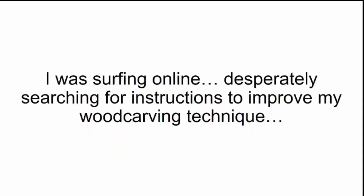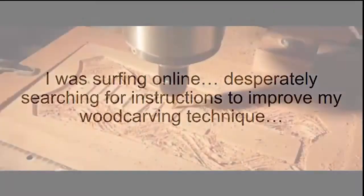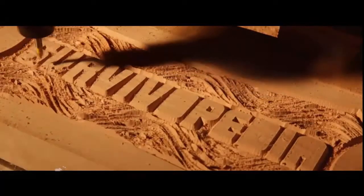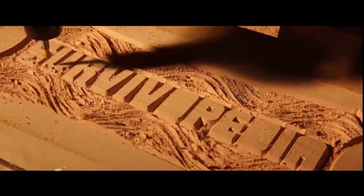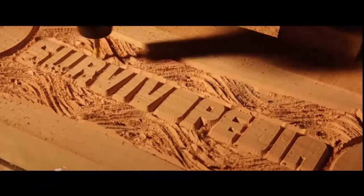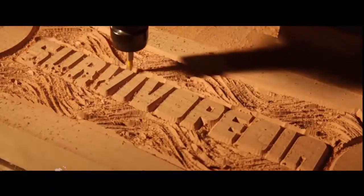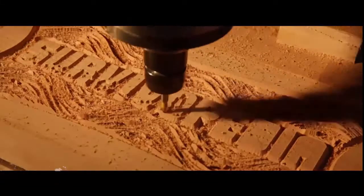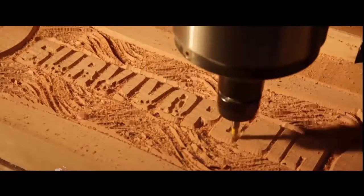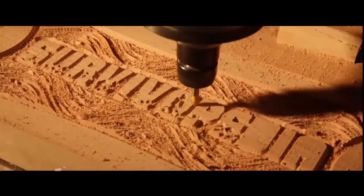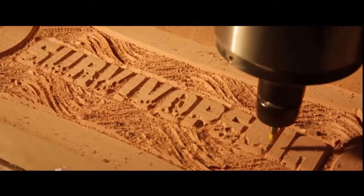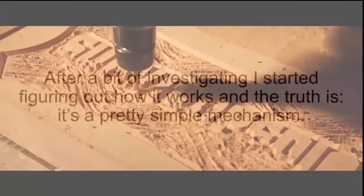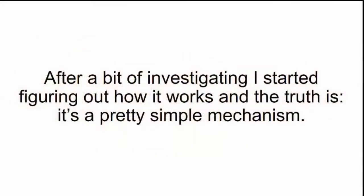I was surfing online, desperately searching for instructions to improve my wood carving technique, and I stumbled upon a video of some guy using a machine to carve out ultra-precise details into wood. He called it a CNC machine, and you can actually use it for any kind of woodwork. After a bit of investigating, I started figuring out how it works, and the truth is, it's a pretty simple mechanism.